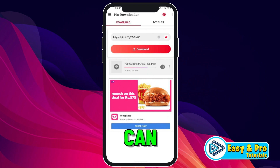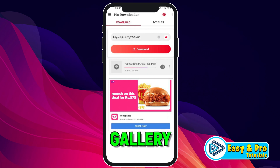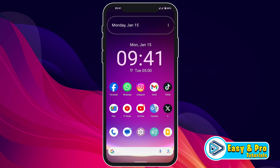In this video we will see how you can download Pinterest videos to your gallery in just a few easy steps. So let's dive in.